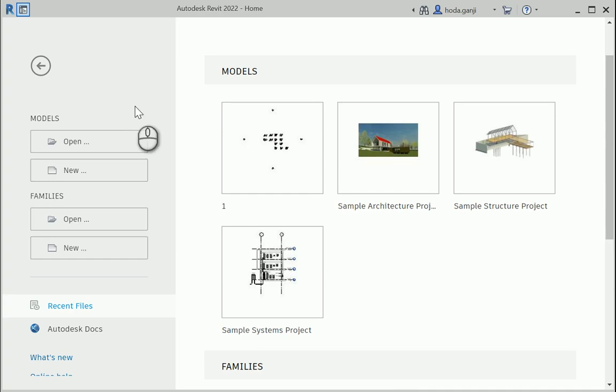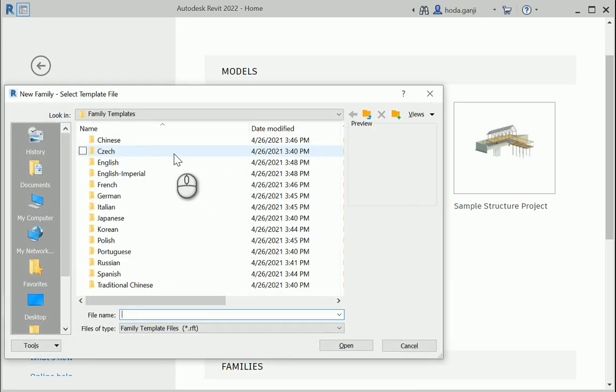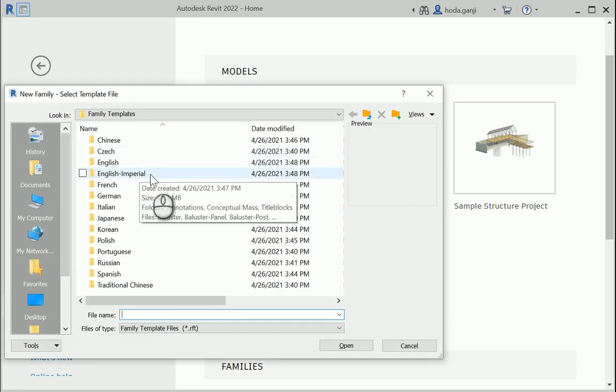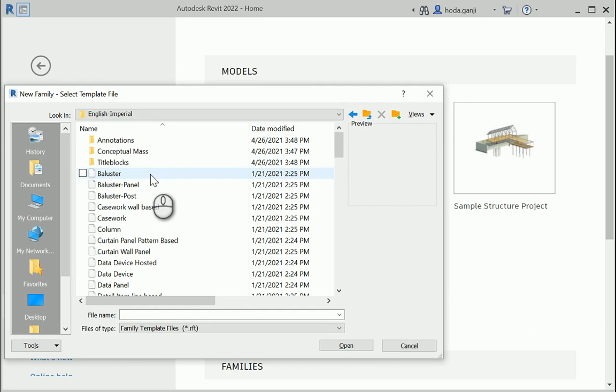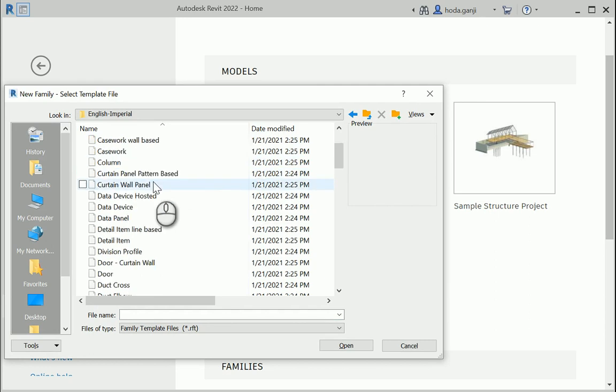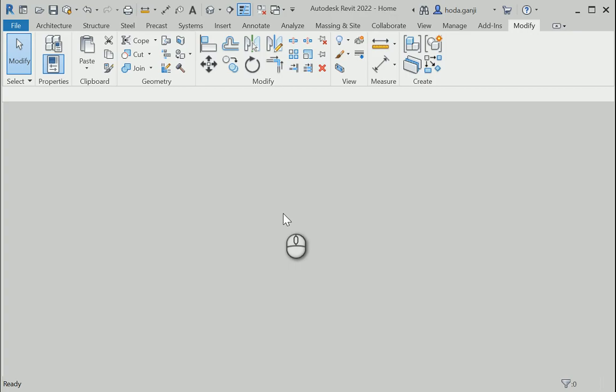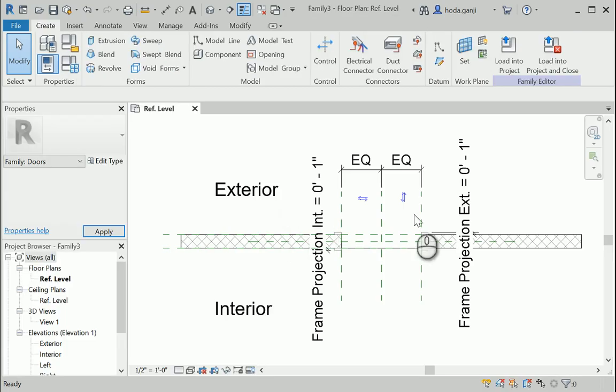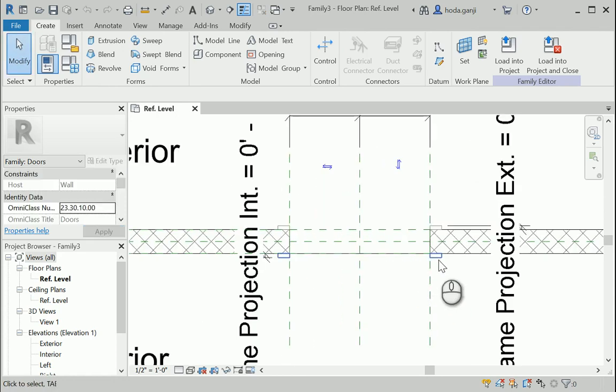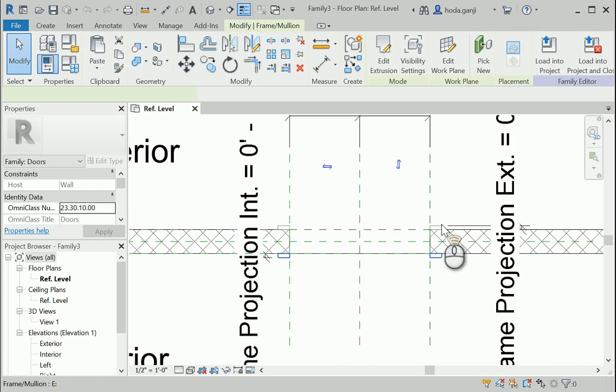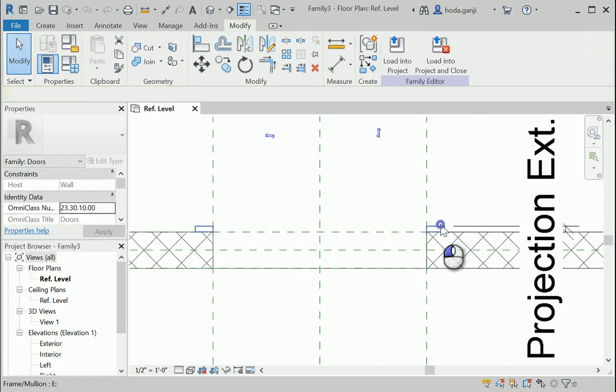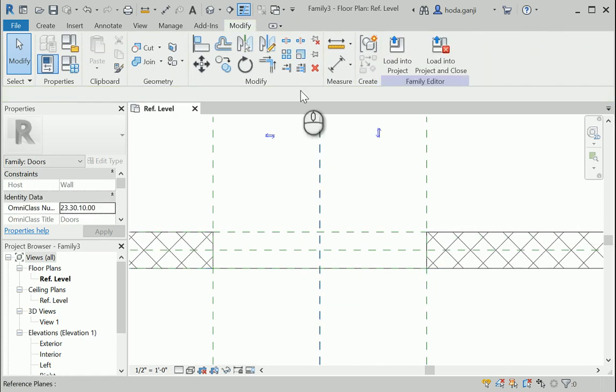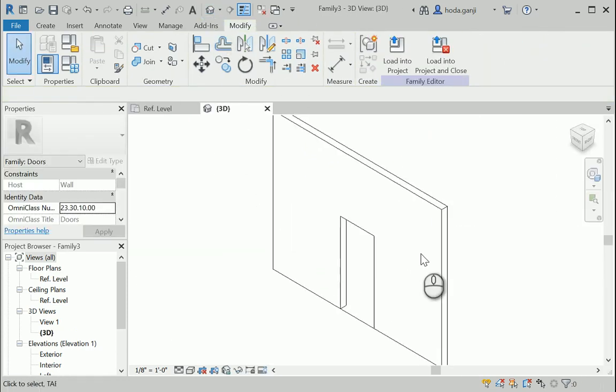This is my Revit. If I open a new family, it's gonna be a door and I'm gonna go with imperial. This is a door family. I will create the framing and everything, so I want to get rid of this framing on this side, I want to erase it and this one on the other side.